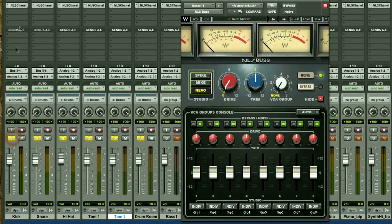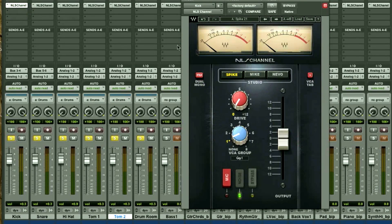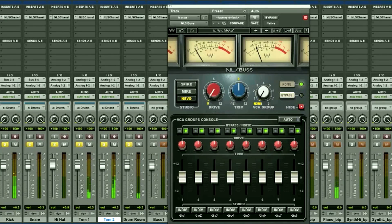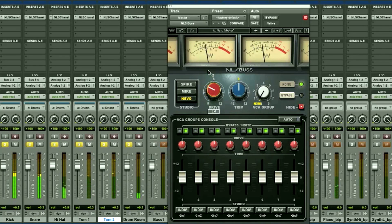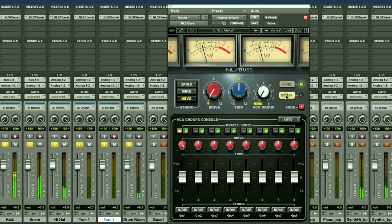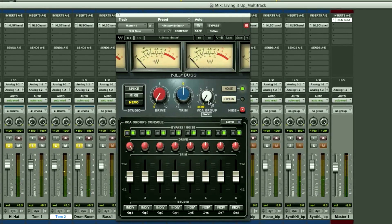I want to use the Neve channel modeling on only the drums, so I'm going to solo out my drum tracks. Then I'm going to change each channel instance to the Neve setting and keep the VCA group number one selected. Let's play that back and hear what it sounds like. I can instantly hear more depth and warmth on my drums, as well as my stereo image opening up as I compare the plugin bypassed and not bypassed.